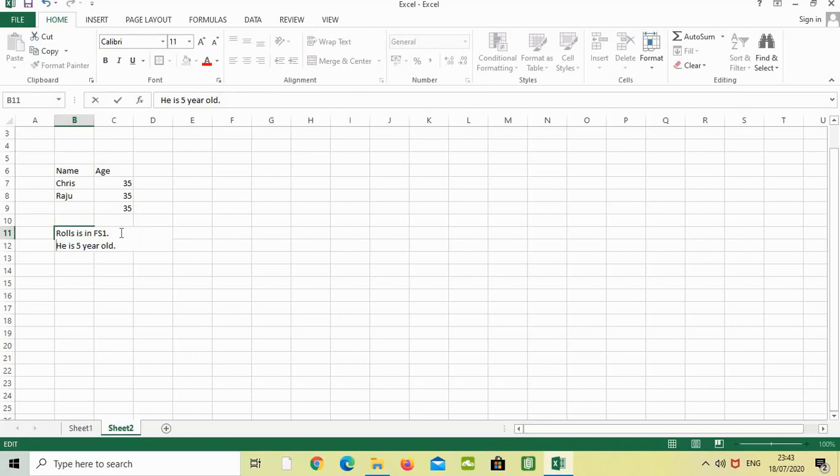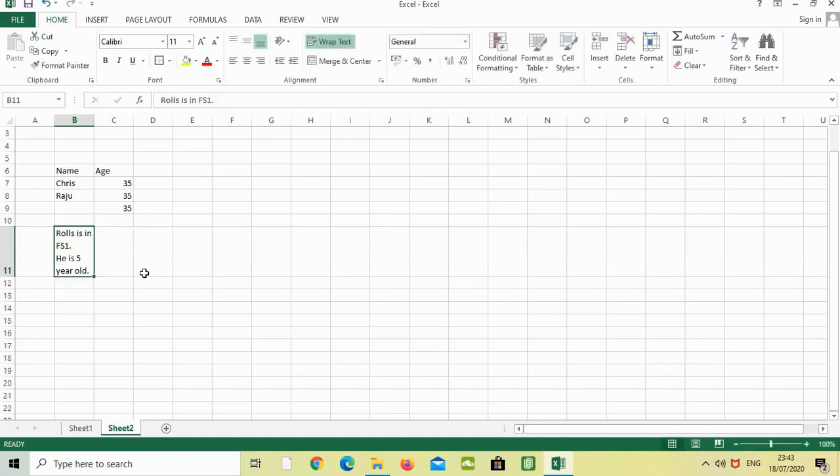It moves to the second line on the same cell. Then press enter.